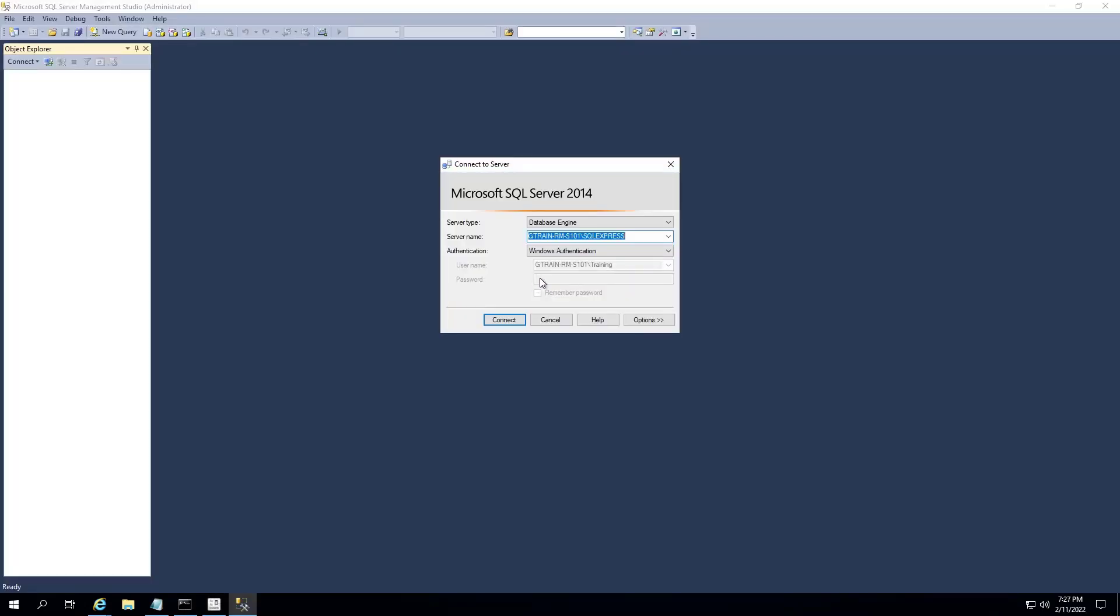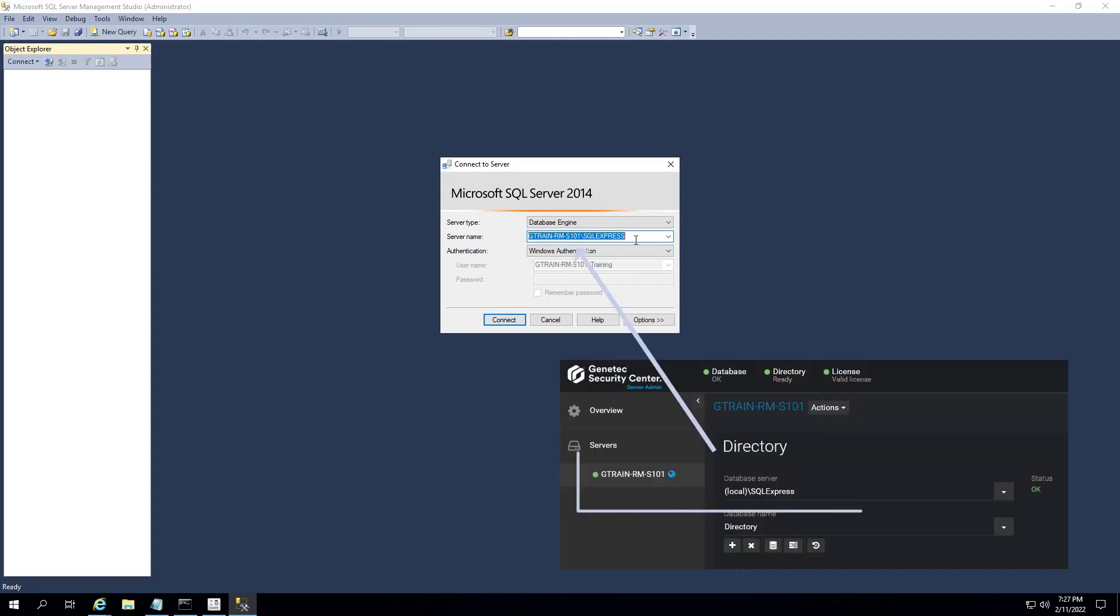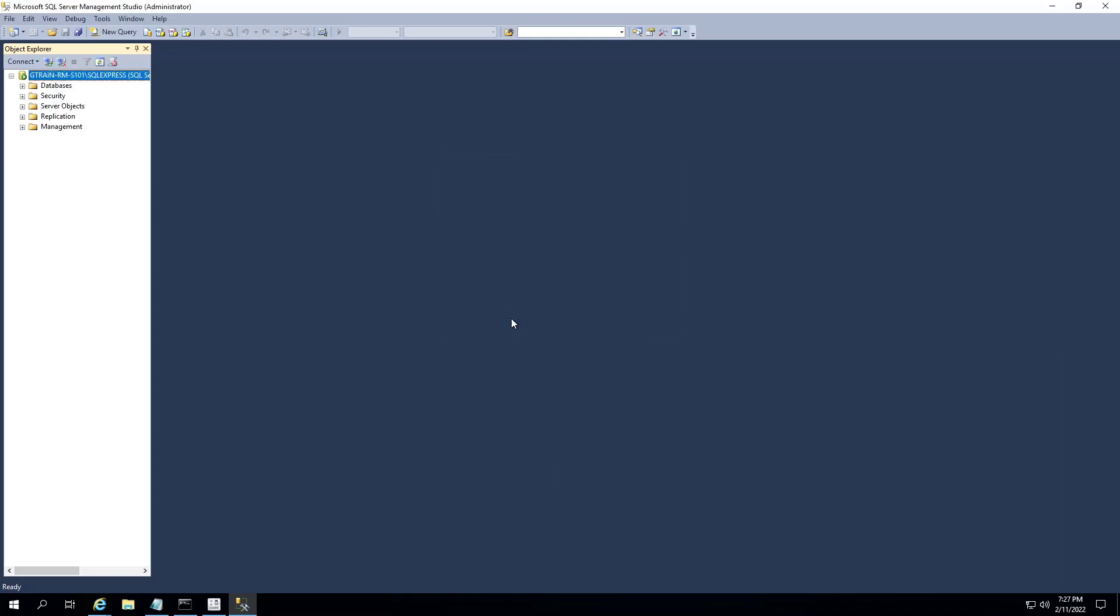In the Server Name drop-down list, in the log-on page, select the name of the data server you noted from Server Admin. To log on to SQL Server Management Studio, click Connect.